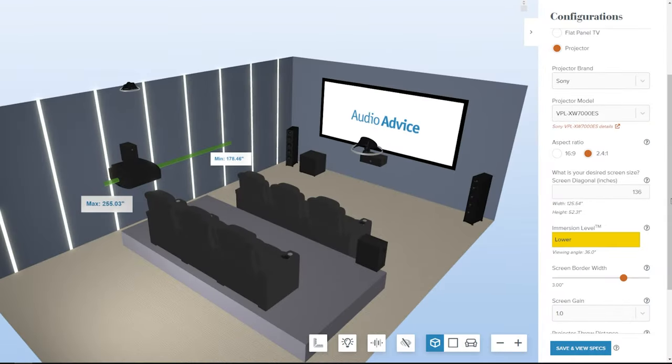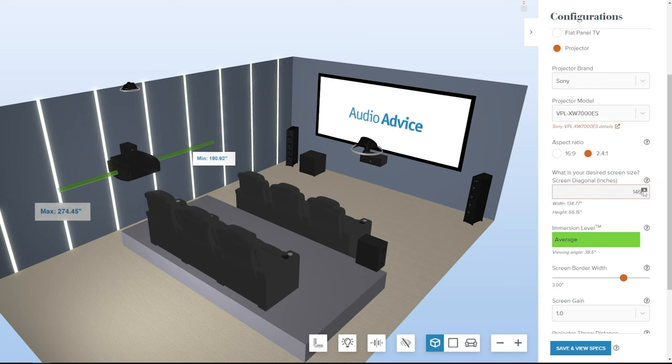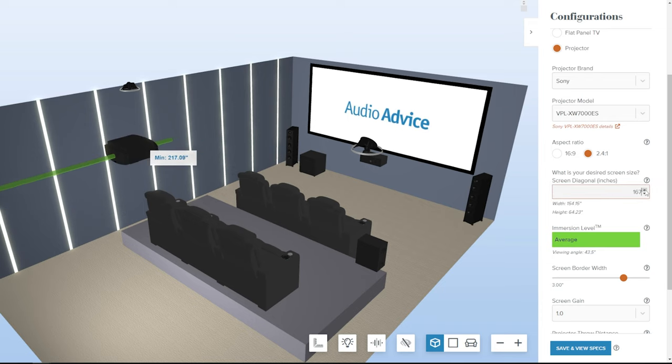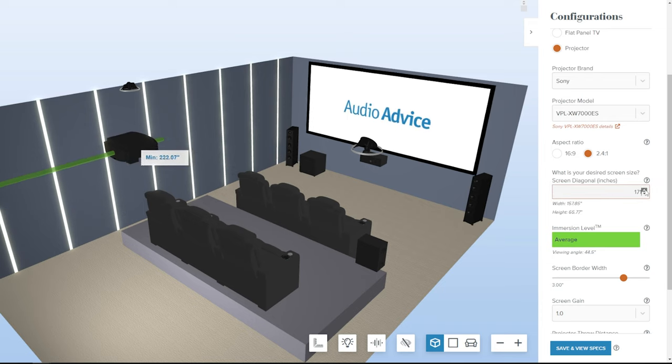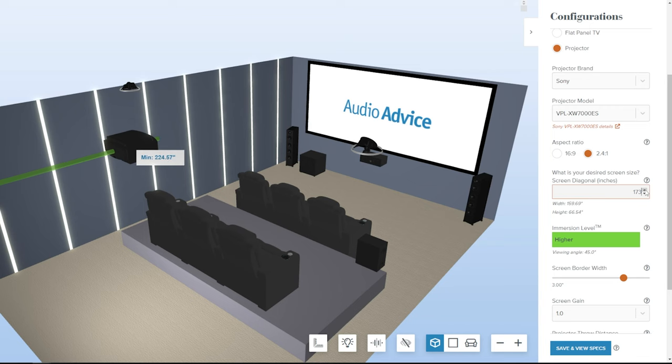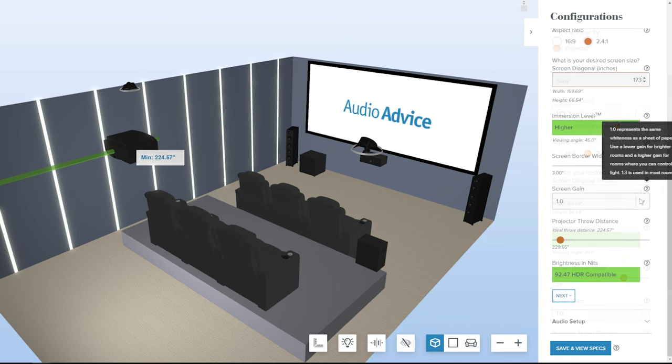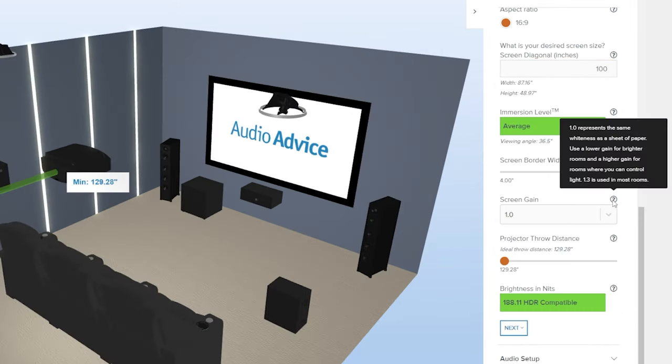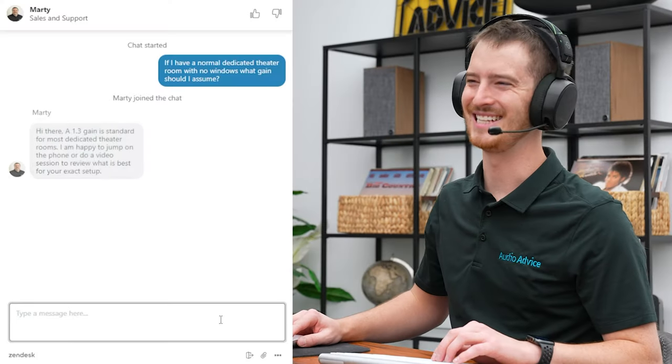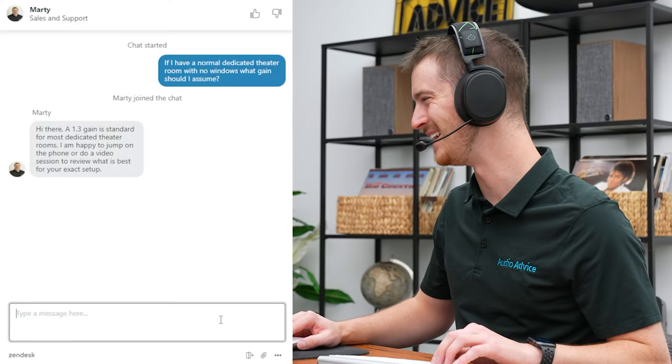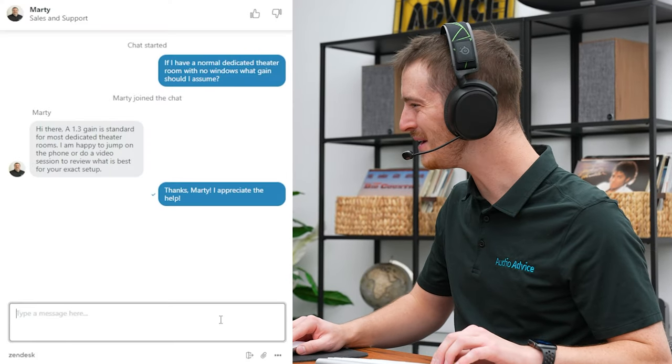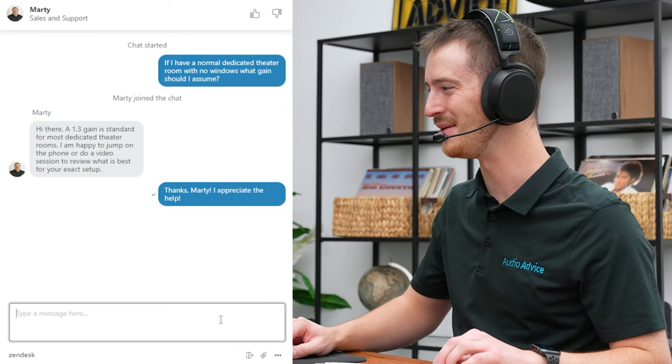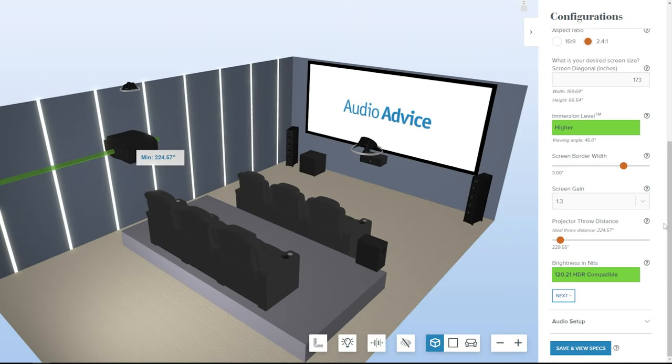Adjust the screen size to match your desired immersion level, with the average being equivalent to sitting in the middle of a theater and higher in the front of a theater. Choose your screen gain, which is explained in the pop-up. The Audio Advice team is available on chat, phone, and in-store to answer additional questions.